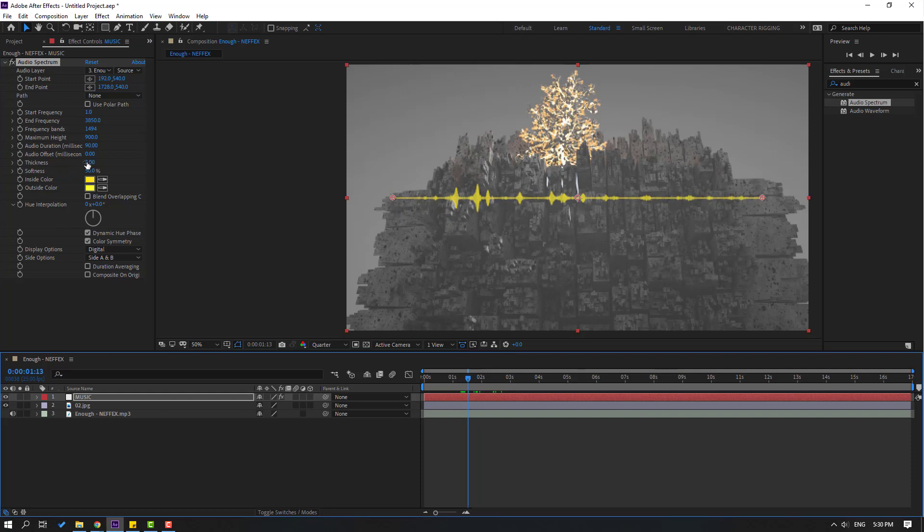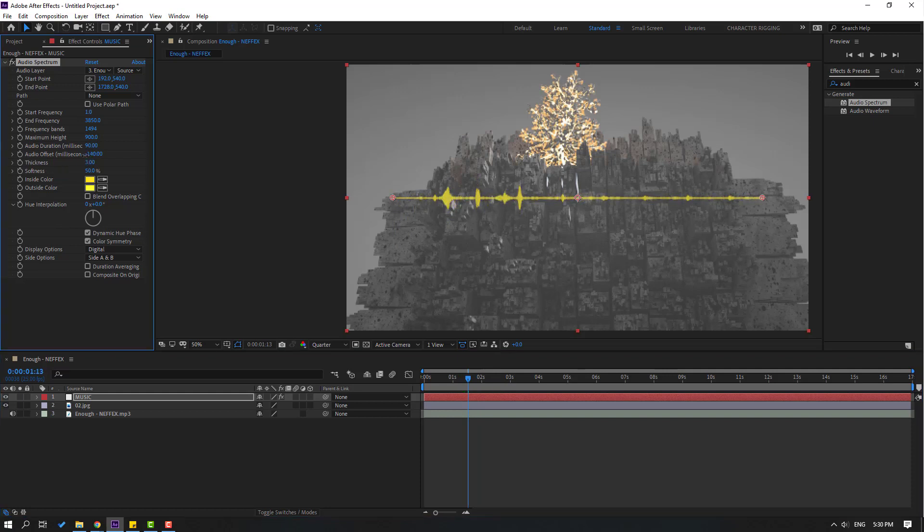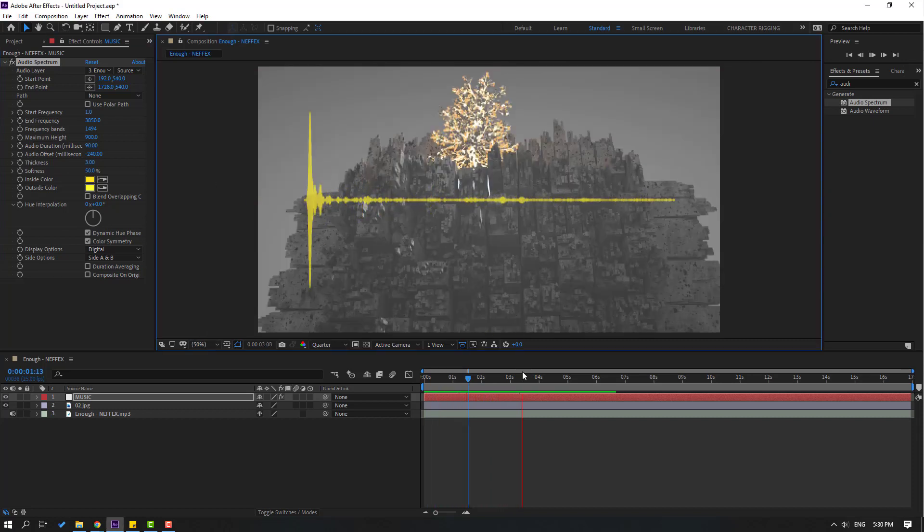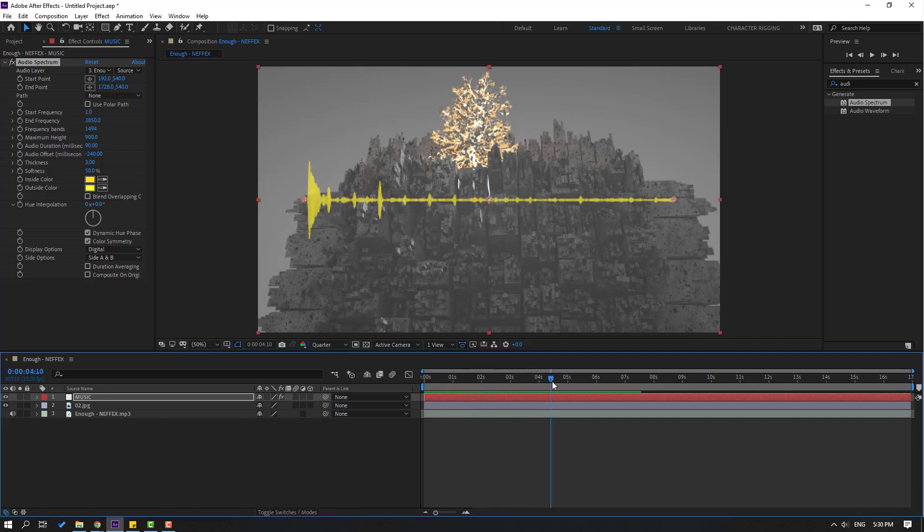Let's change audio offset like this for better animation. That's good.